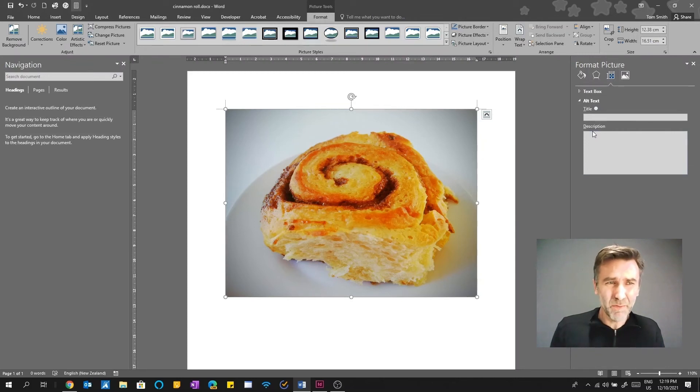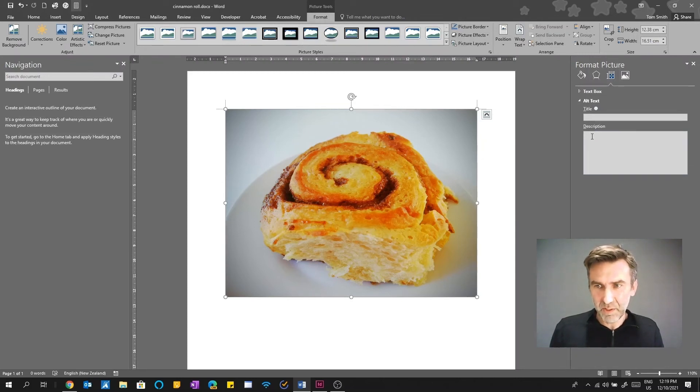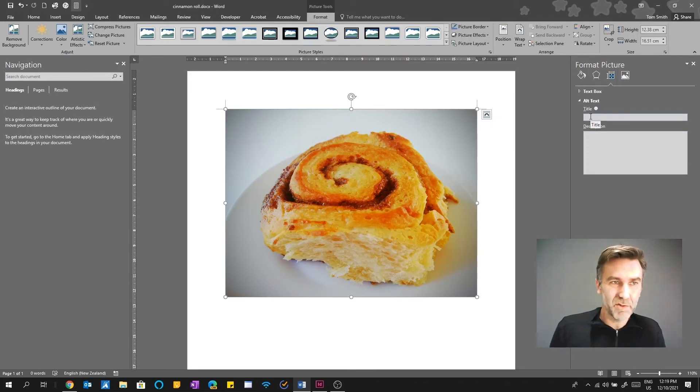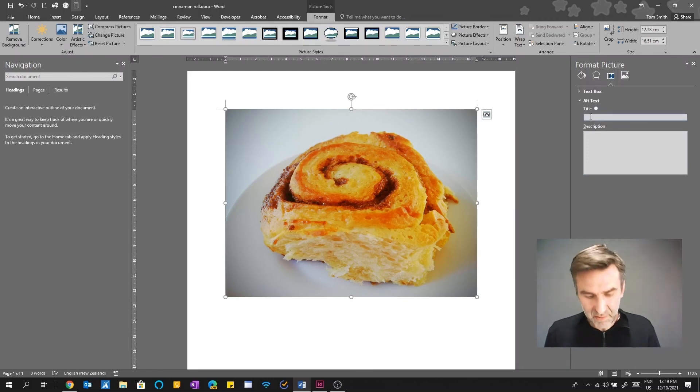Now there's always a bit of a weird thing with Word of which one do you actually put it in with title and description? And which one actually works? So I'm just going to try a little experiment with you. In the title, I'm going to type in the cinnamon roll.